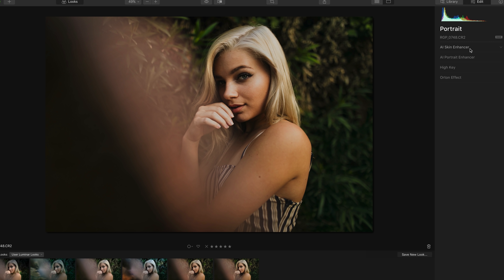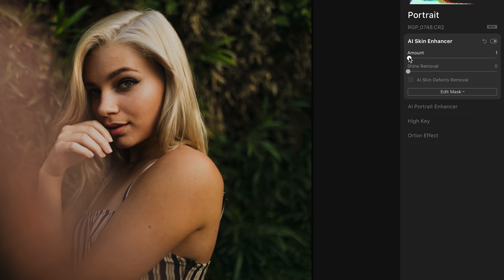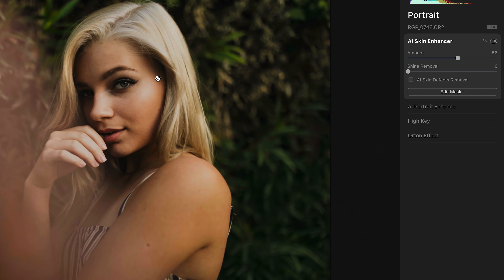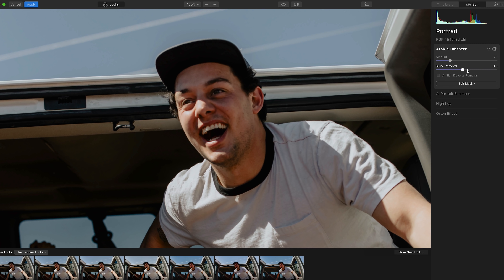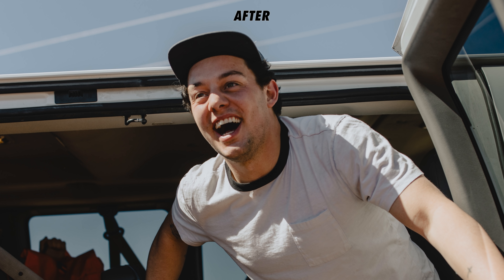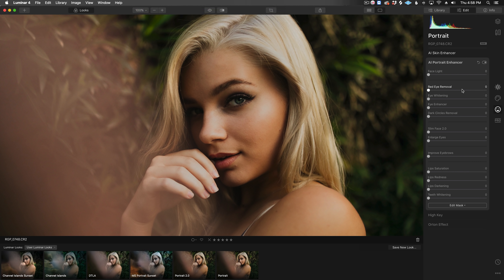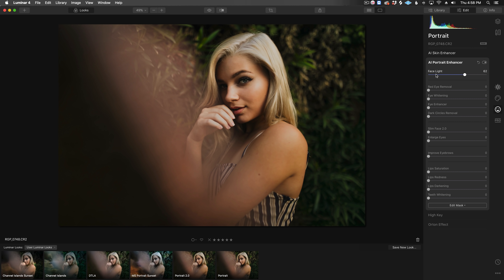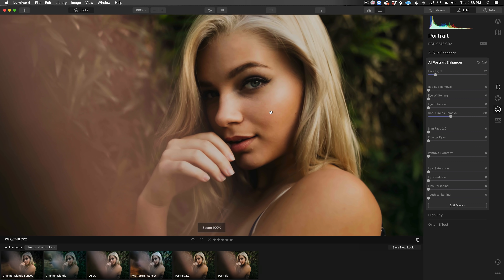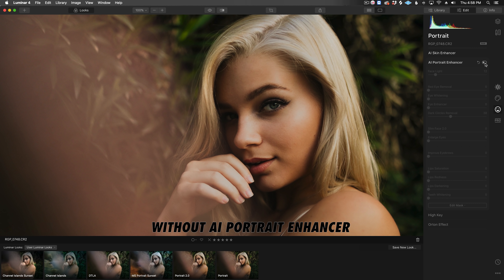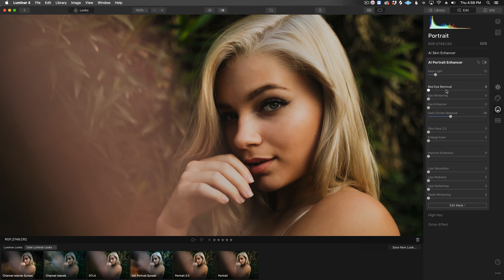Now let's take a look at the Portrait tab. The AI Skin Enhancer tool will smooth out the skin in a natural way while maintaining fine details like the pores — it's kind of like frequency separation without all the work. Then we have Shine Removal, which works surprisingly well if you have bright hits on your subject's face. In the AI Portrait Enhancer section, we can increase the Face Light slider to automatically brighten the face — usually we'd have to use an adjustment brush and manually paint the mask, but Luminar automatically detects the face and adds the mask for us. I love the dark circles removal because it just lifts those shadows gently without looking overdone.